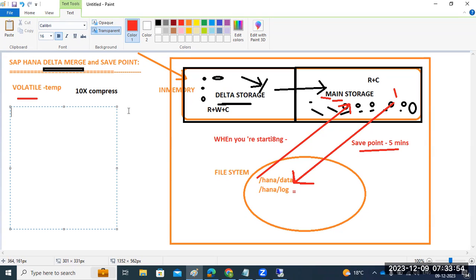This will happen every 5 minutes automatically. This is all a system internal process. This is the delta merge and save point interval. Any questions from anyone? Clear? Okay.